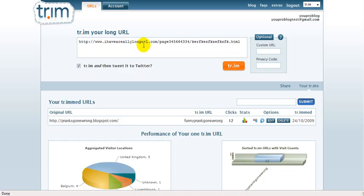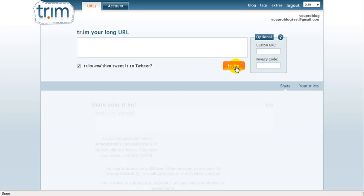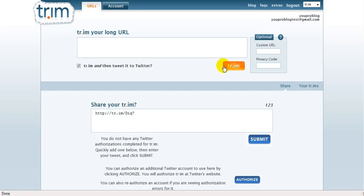And what you want to do now is actually click on tr.im, on this button, right? So click on it. And this is what you'll actually get.